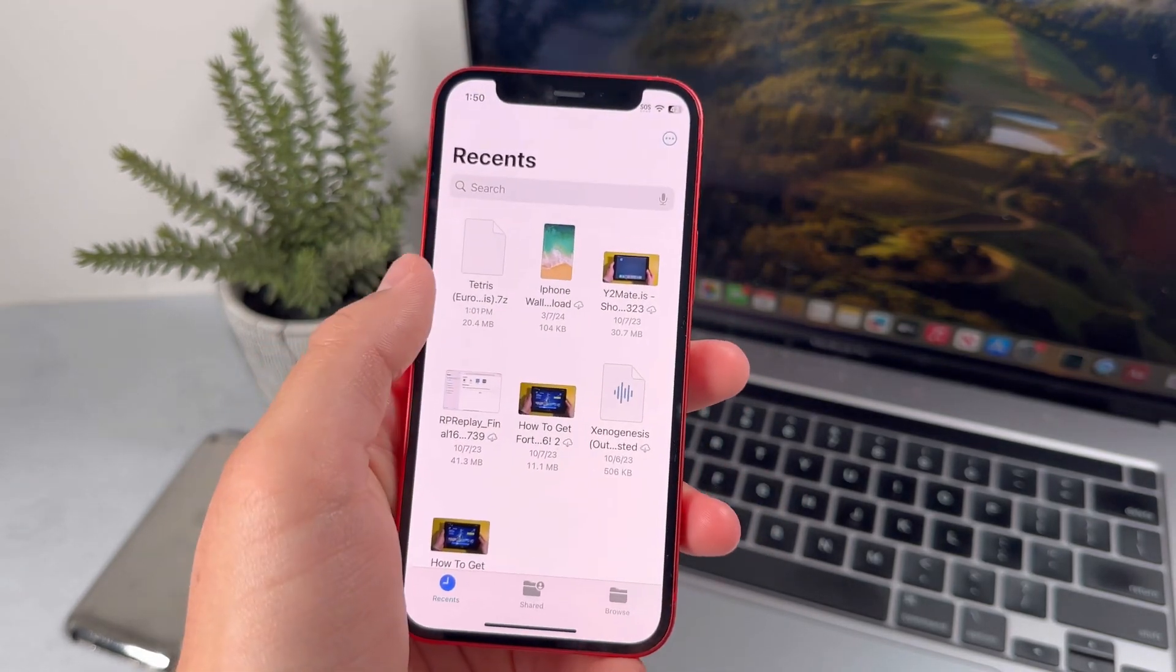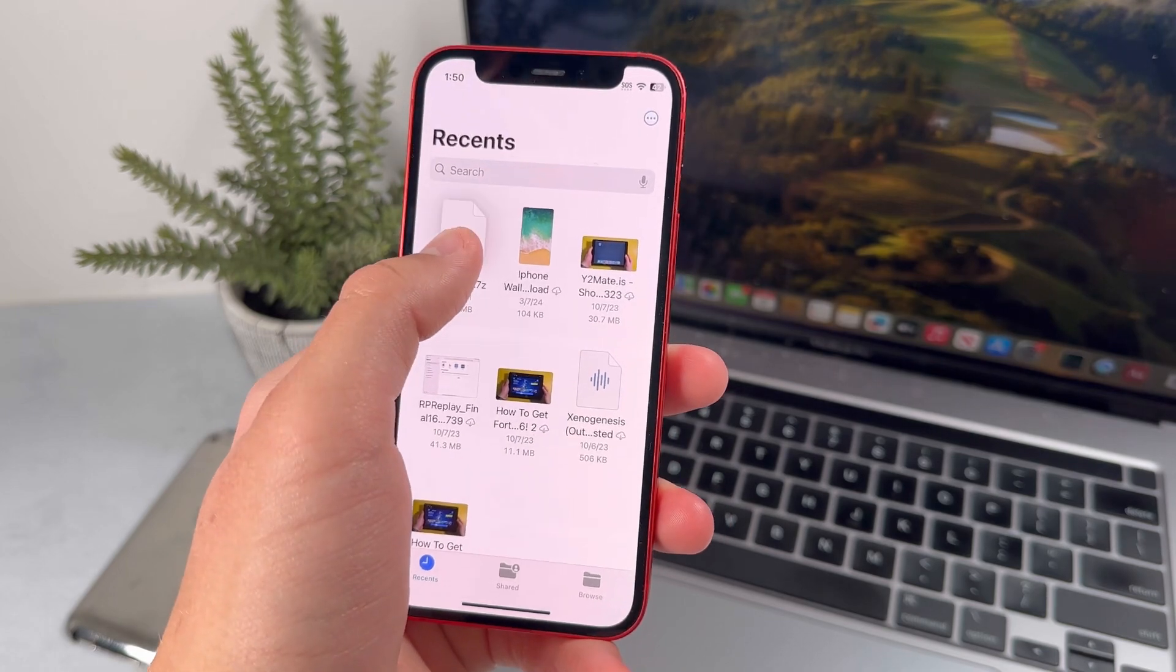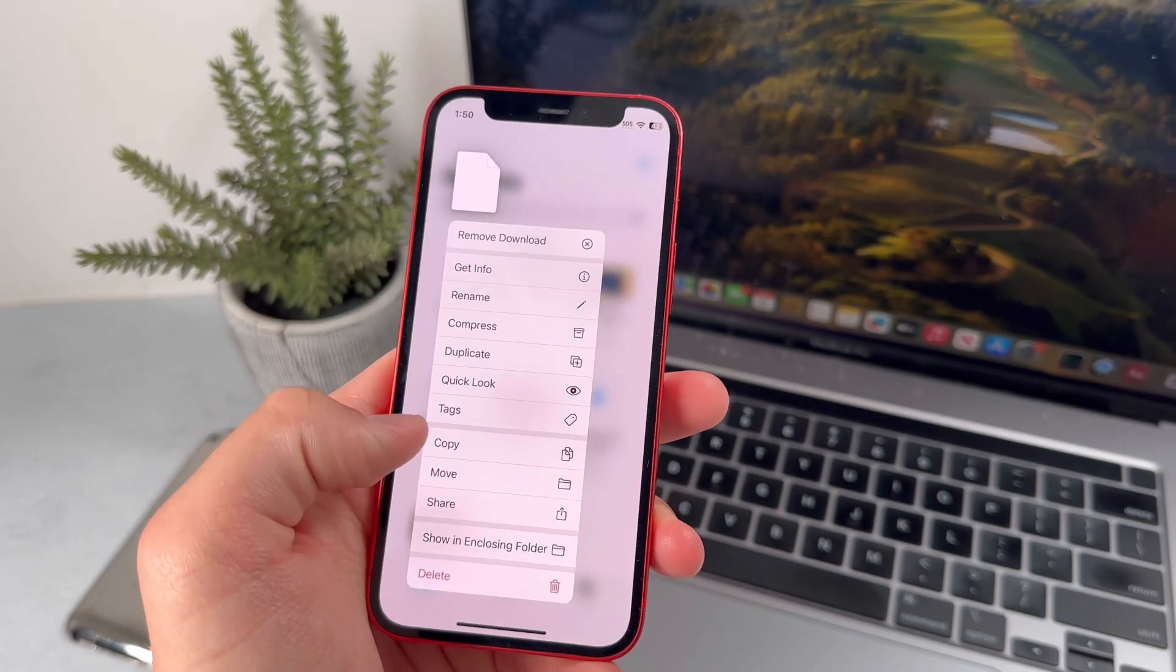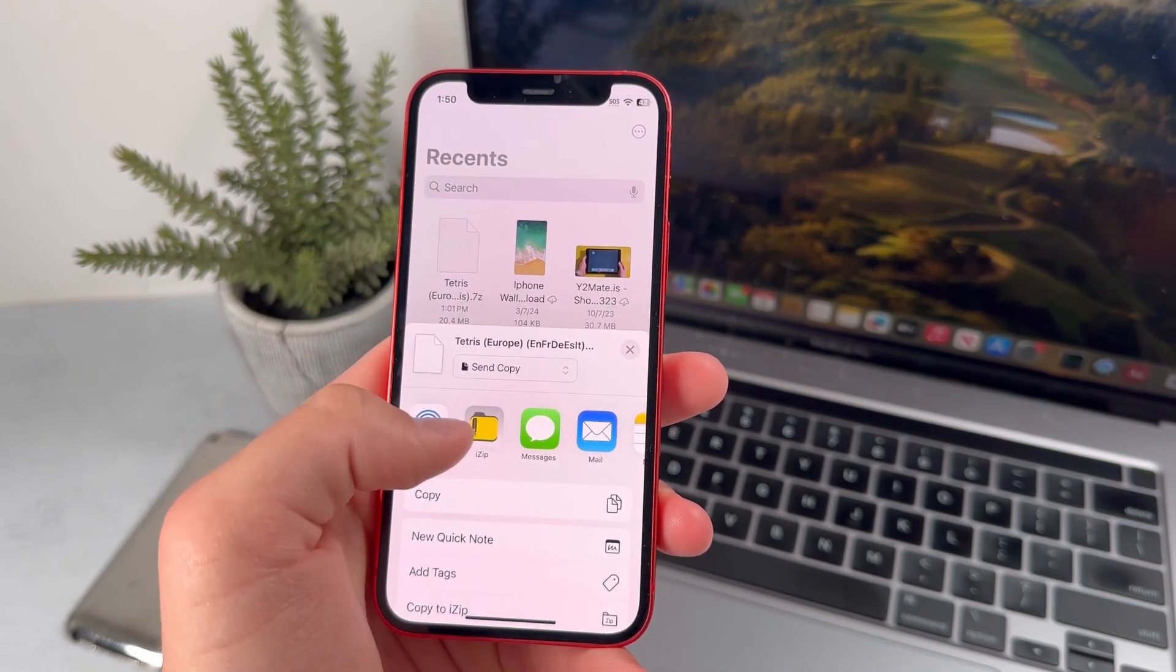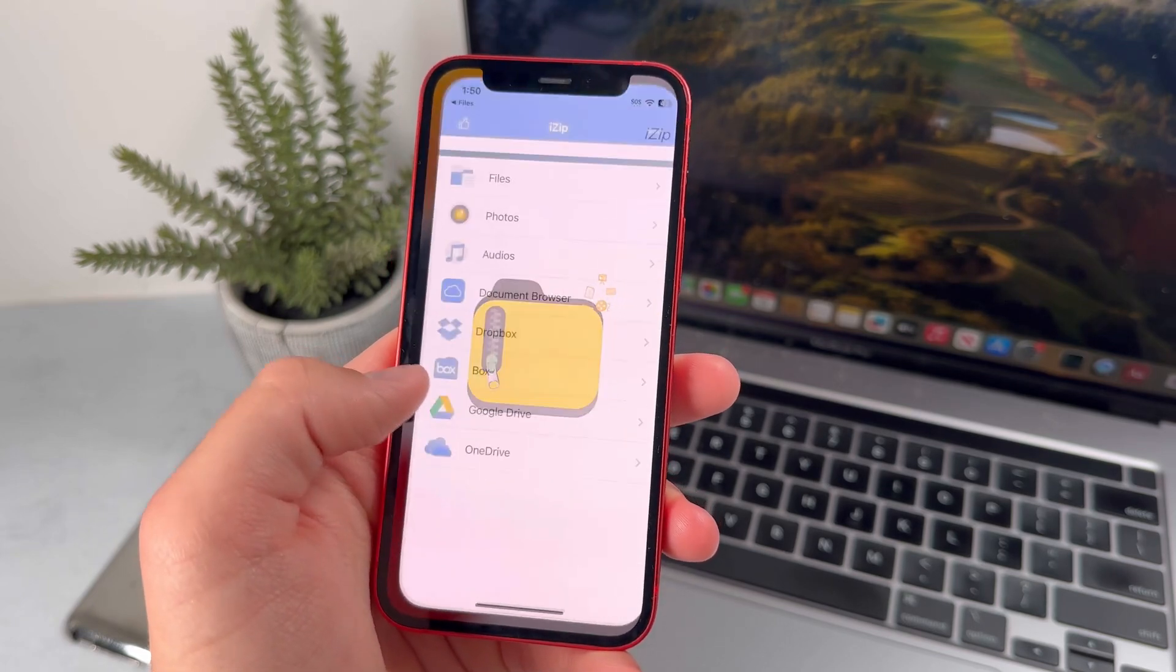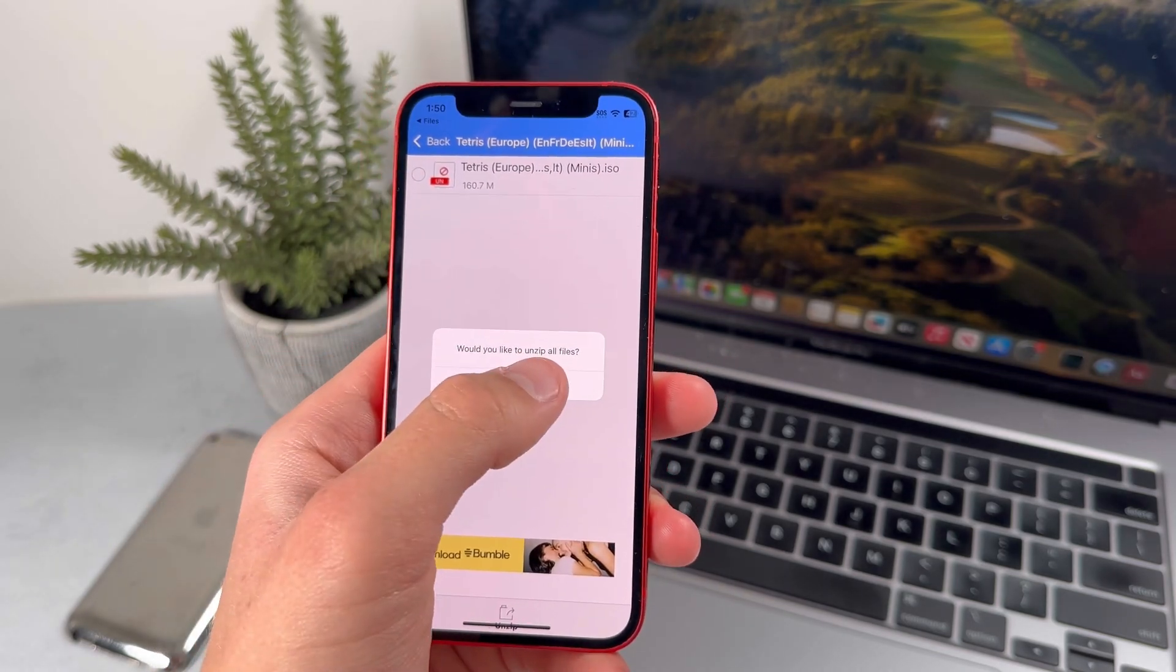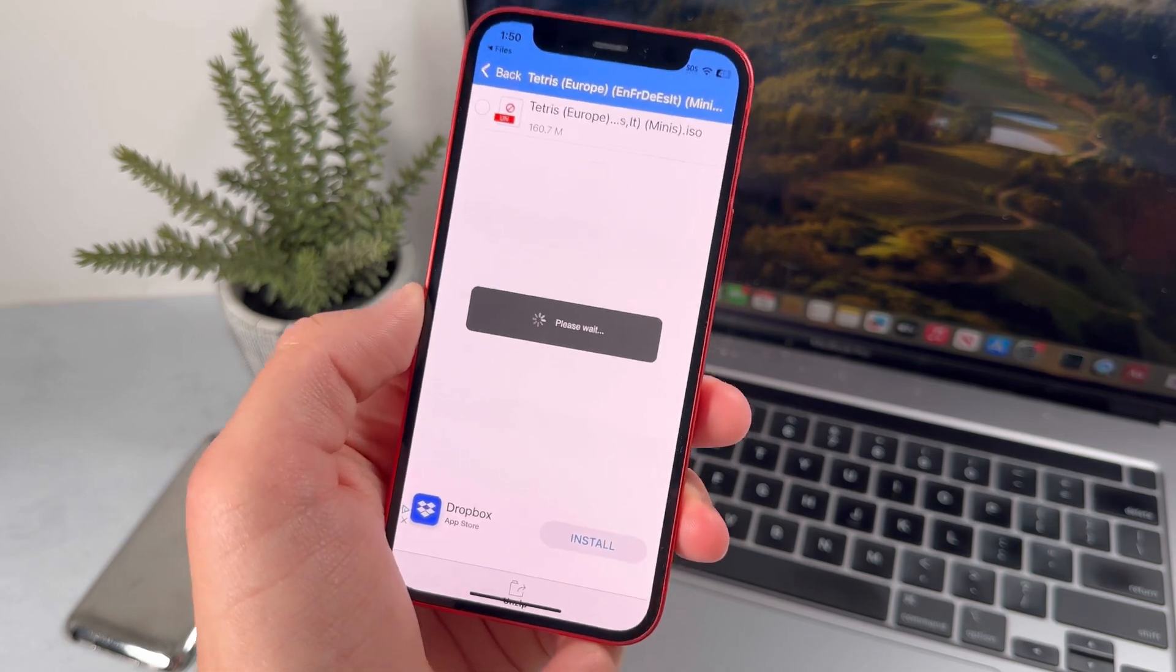Once that's downloaded, just hold down on the file and press on Share, and share it to iZip. Then press on Yes in order to decompress the file.